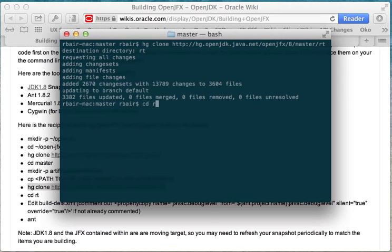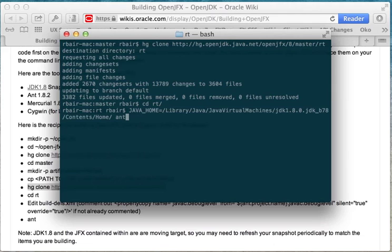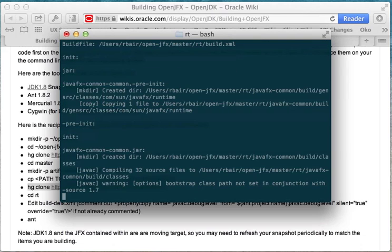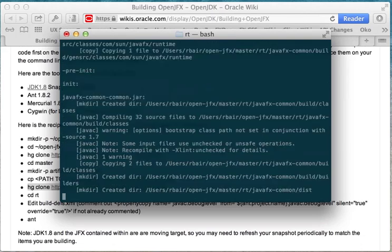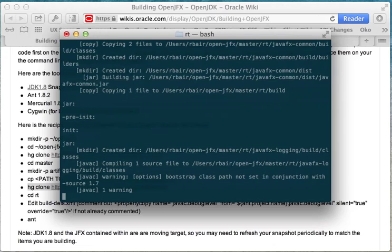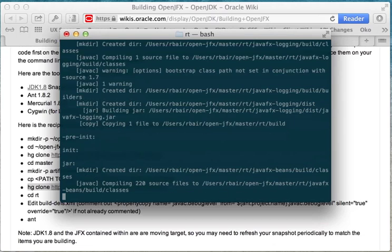So let's go ahead and clone it. Now that it's been cloned, I can cd into it as the instructions say. I can just run ant and now we're going to wait a couple of minutes while it builds.